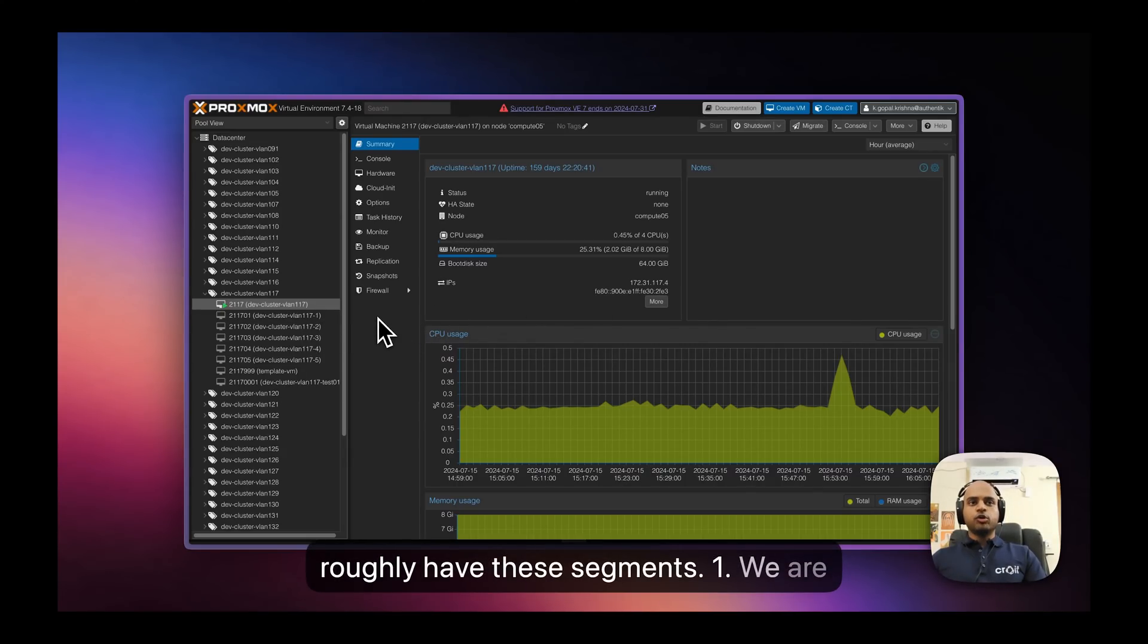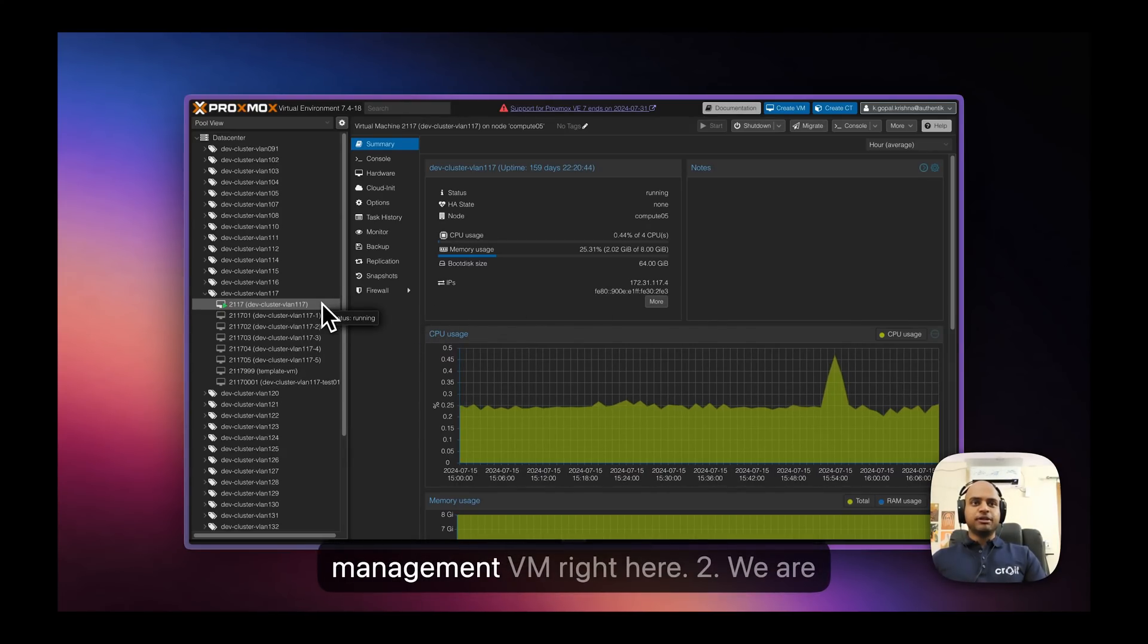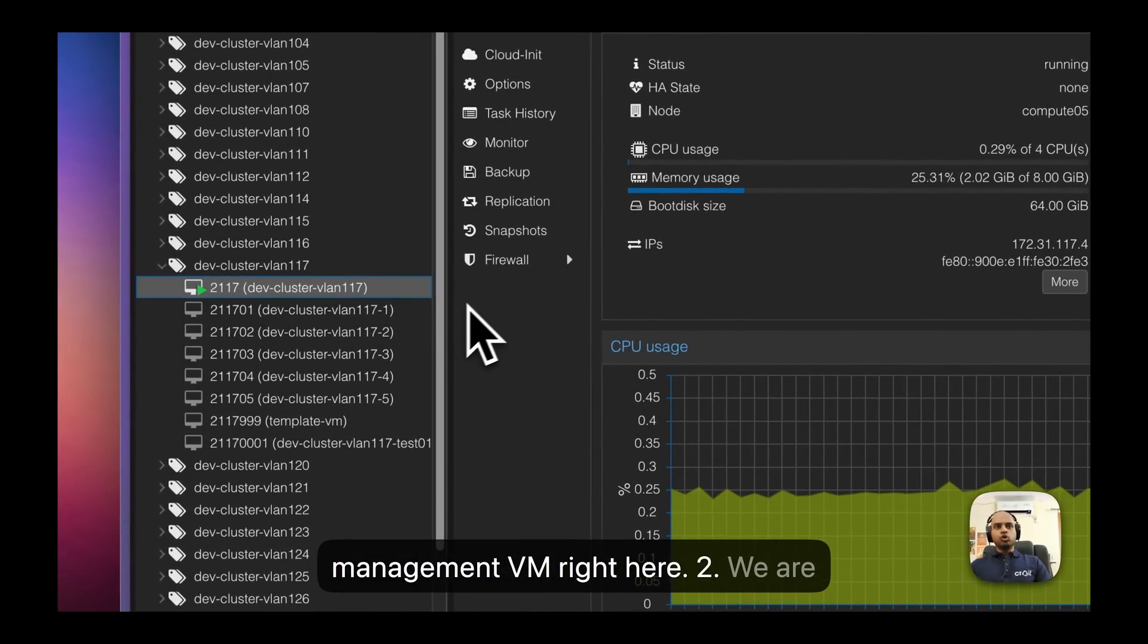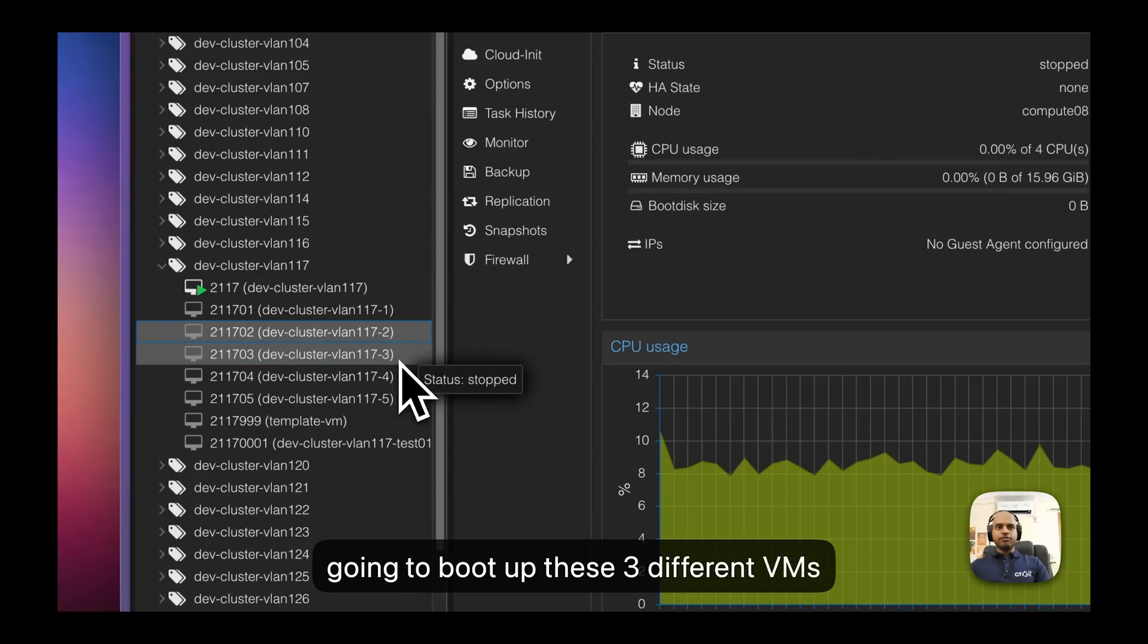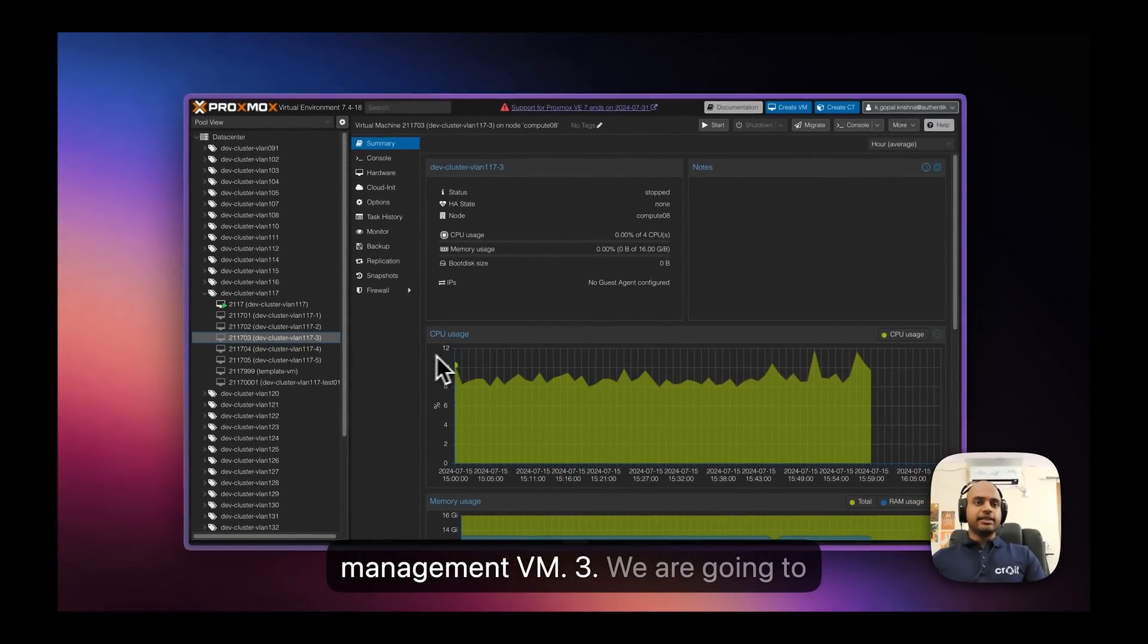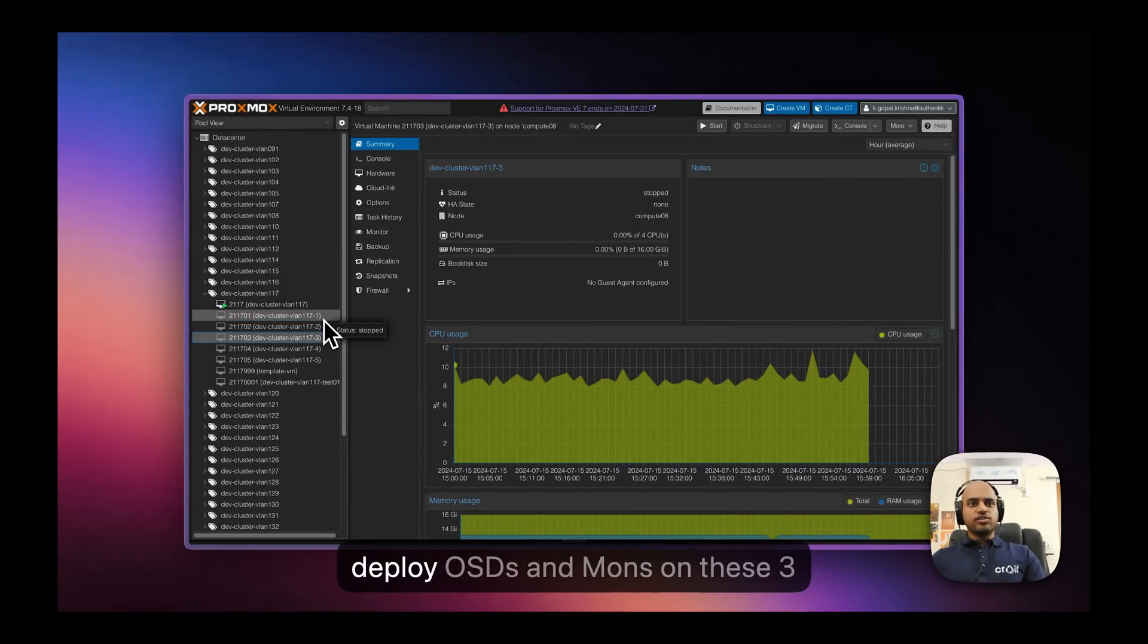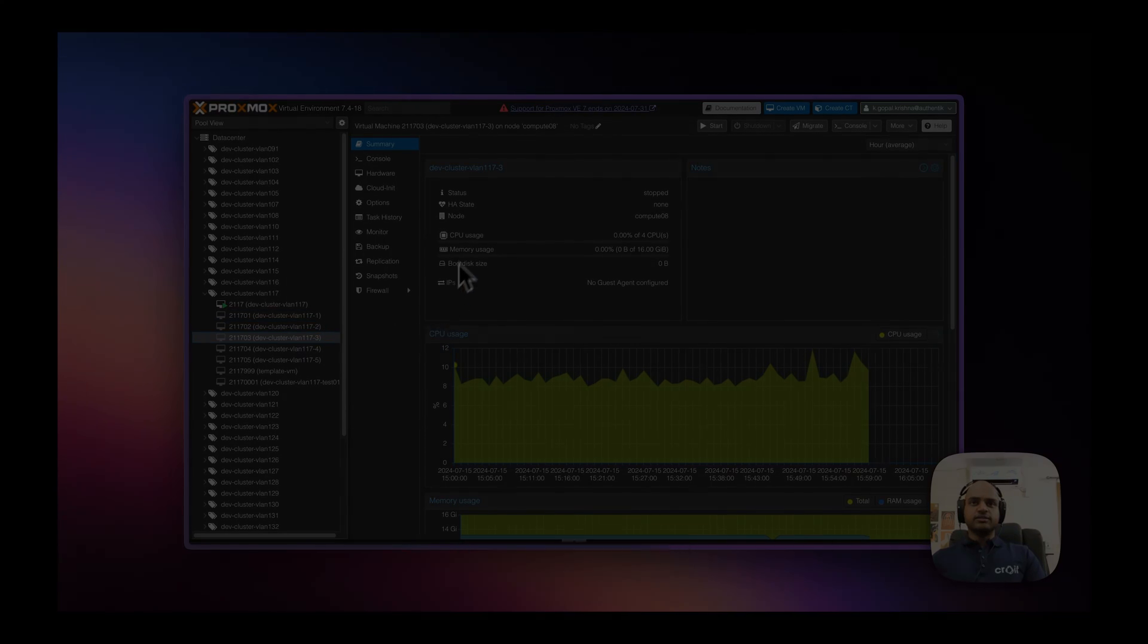First, we're going to install Croid on the management VM. Second, we're going to boot up these 3 different VMs which are on the same subnet as the management VM. And third, we're going to deploy OSDs and mons on these 3 different VMs. Without further ado, let's get started.